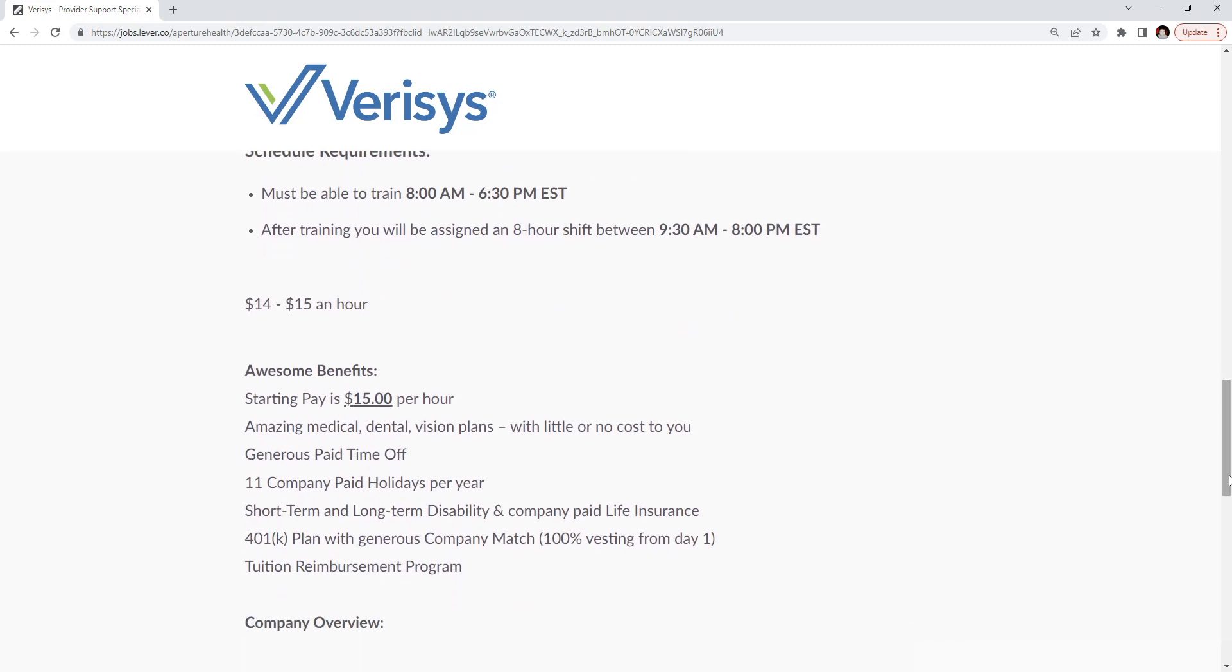The pay does go between $14 to $15 an hour. They have amazing medical, dental, vision plans with little and no cost to you. Generous paid time off. 11 company-paid holidays per year.